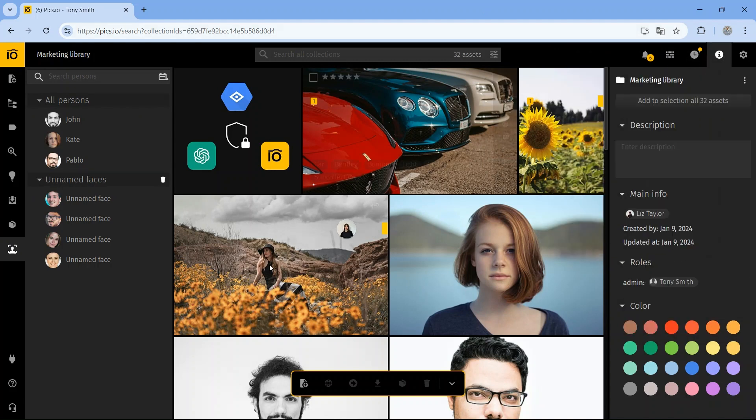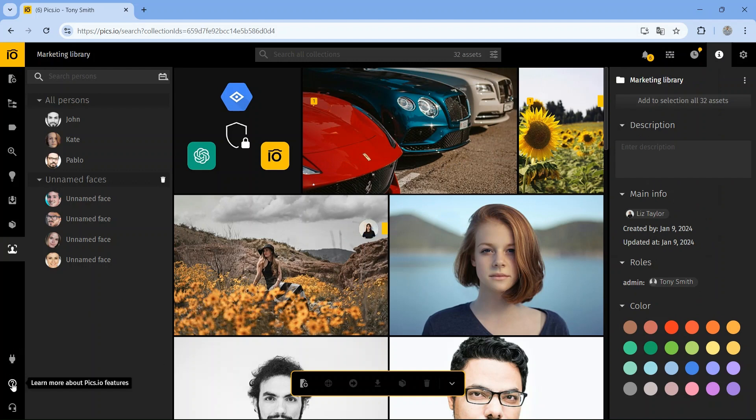Need more options? Check out all the available integrations, and if you ever have questions, visit our help center, or reach out to us via chat.